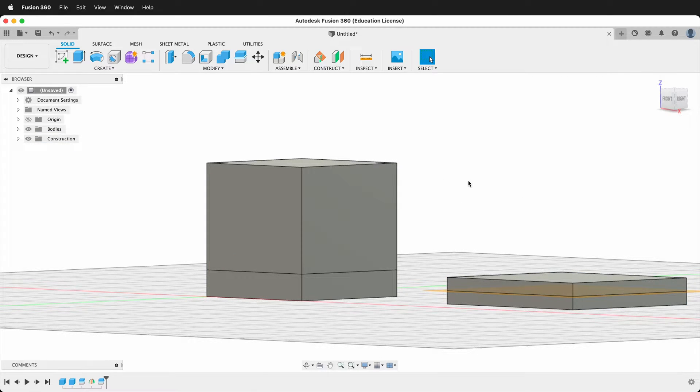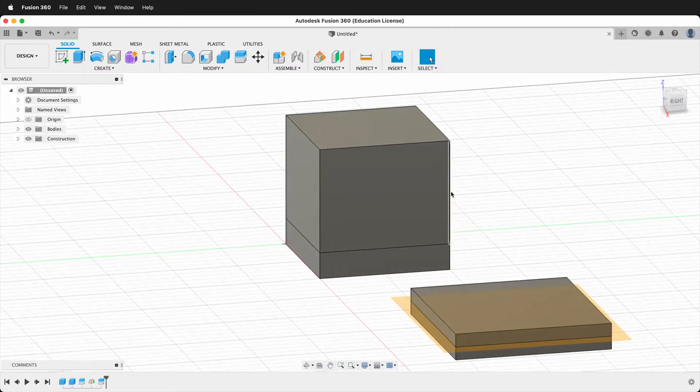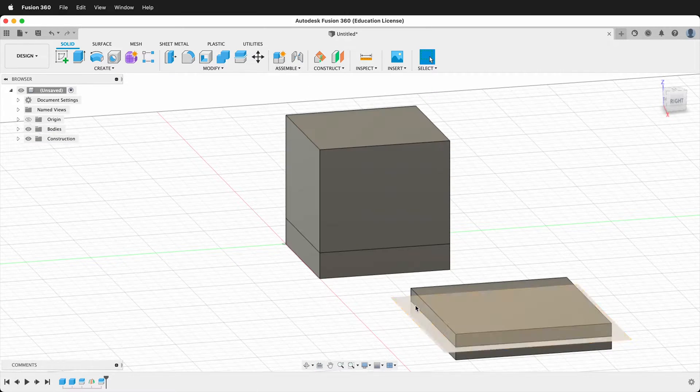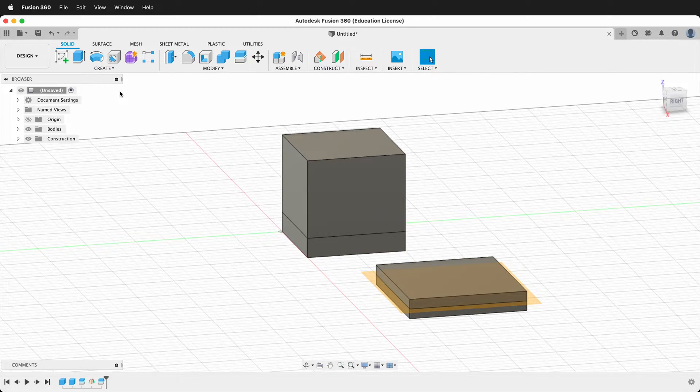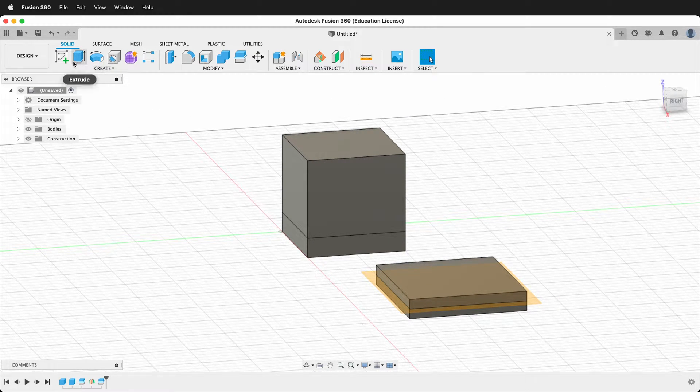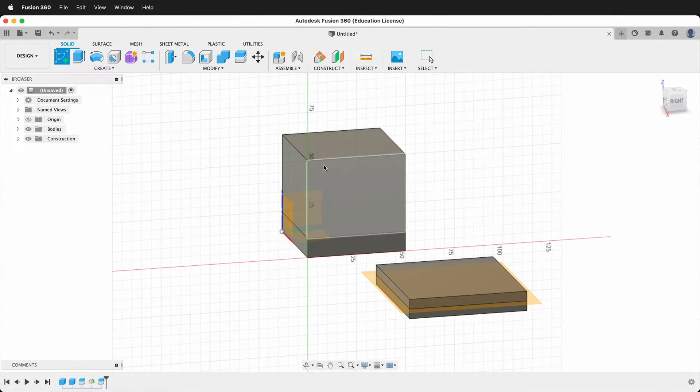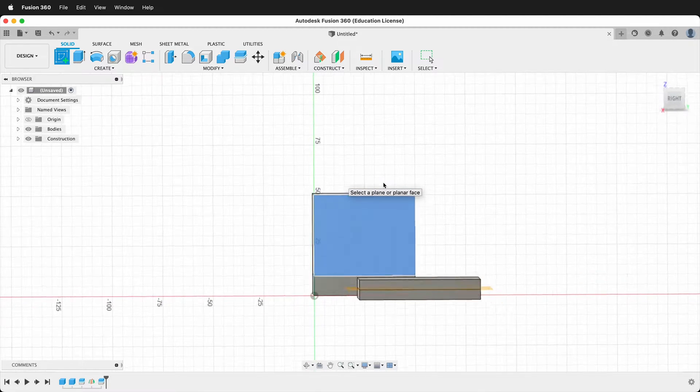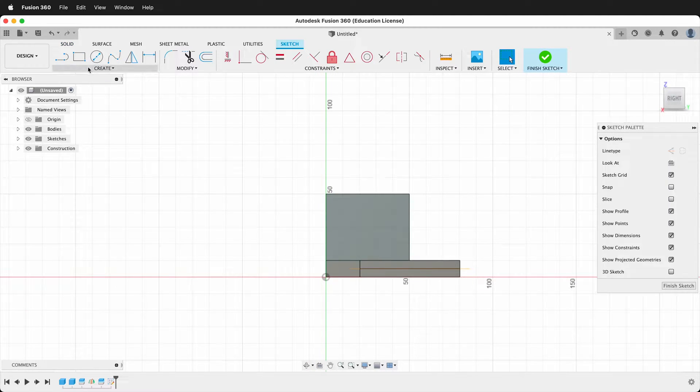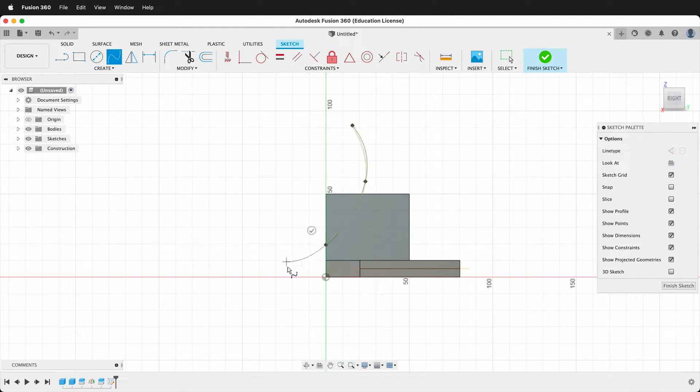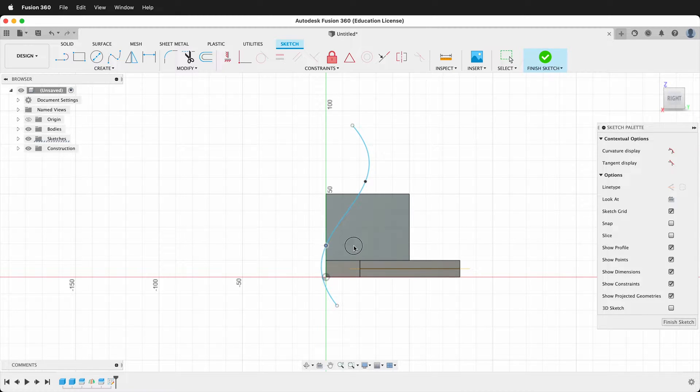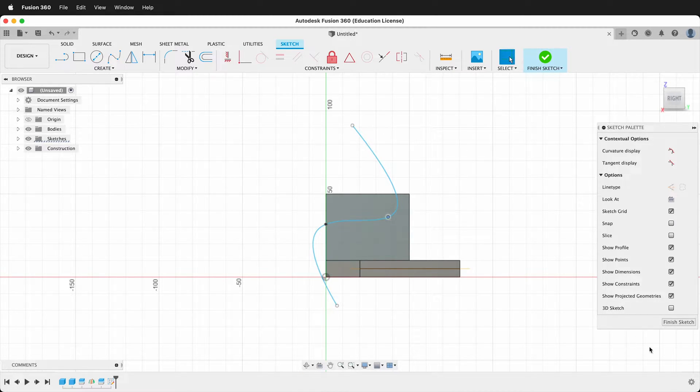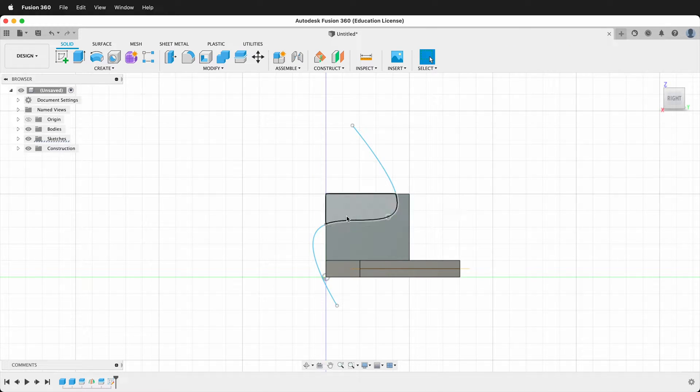What if I want to make a curved cut in a body? Sure, we can do that. So let's go ahead and we'll create a sketch on the side of this body, and then we'll draw a spline. We won't worry about defining the spline 100%—we just want to have a curve—then finish sketch.